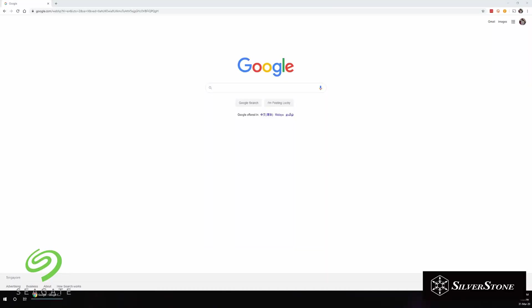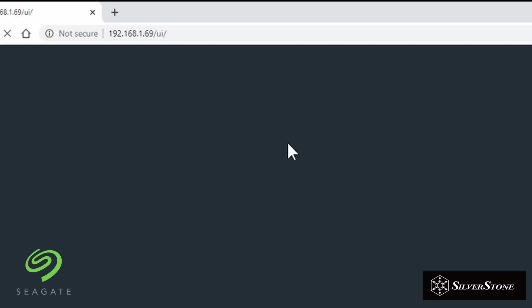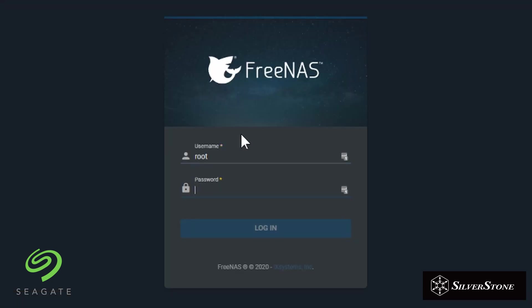OK, so once you're done and that has been set up, you can actually access the FreeNAS GUI via the IP you've set previously, which is 192.168.1.69. So once you're there, you can basically create the root username as well as root password. So we've done this previously, so we are not going to do anything here.